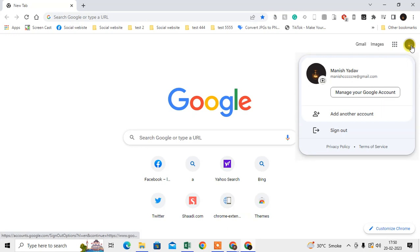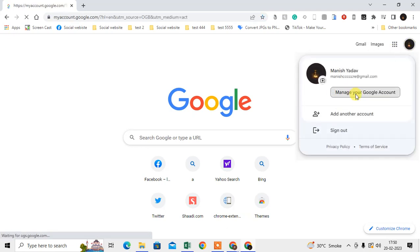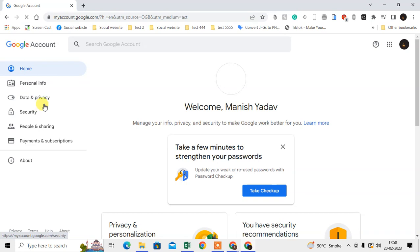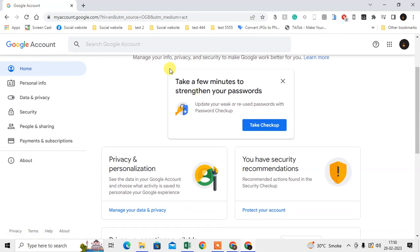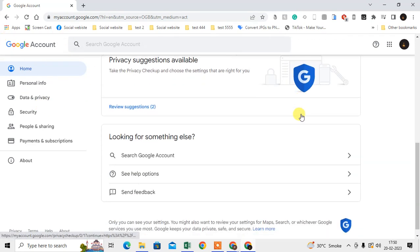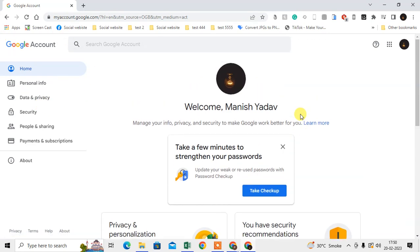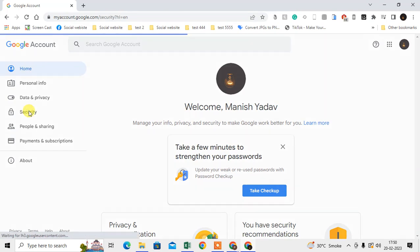How can you manage it? Just log in to your Google account, go to the Manage Google Account option, and you will see all the details here. Now go to the Security option.